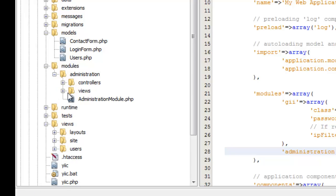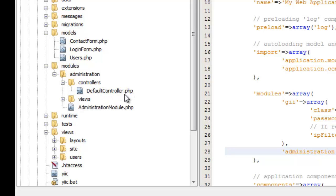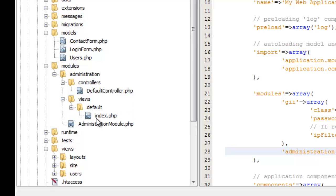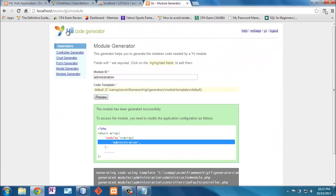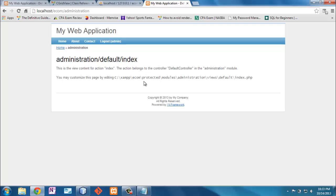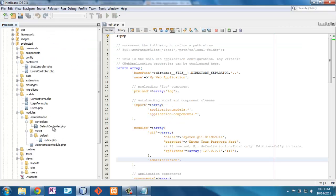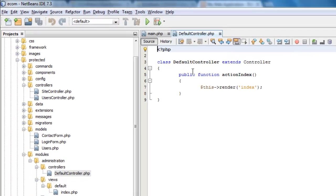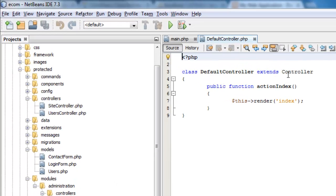In the modules folder there's now a new 'administration' folder with controllers and views inside. The controller is named 'default' — just a generic name — and the view folder matches that controller name with an 'index' view. When we navigate to the module, this is the view we get, and it looks just like our customer-facing site. I want to change that by modifying the layout in the controller.